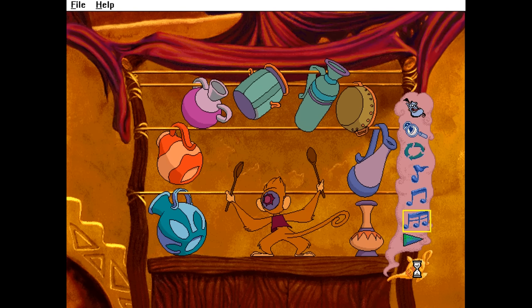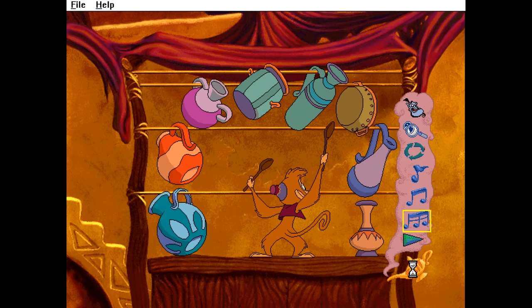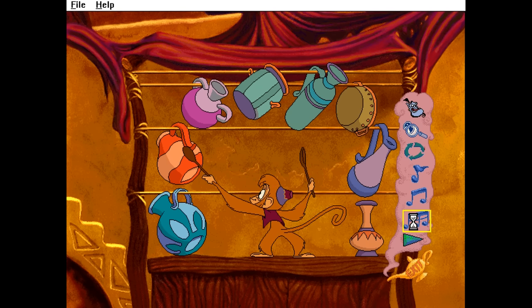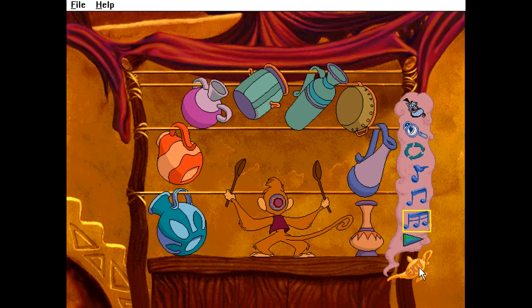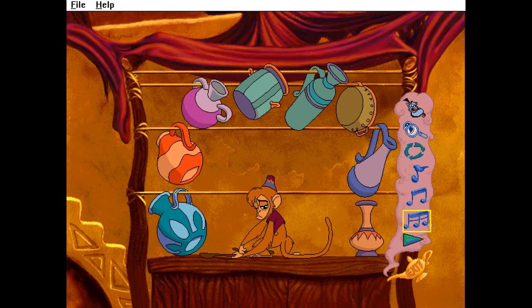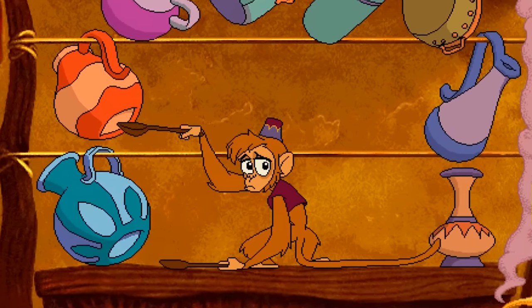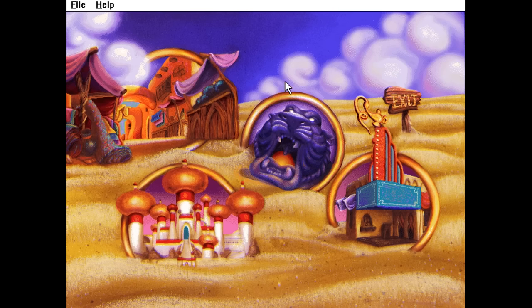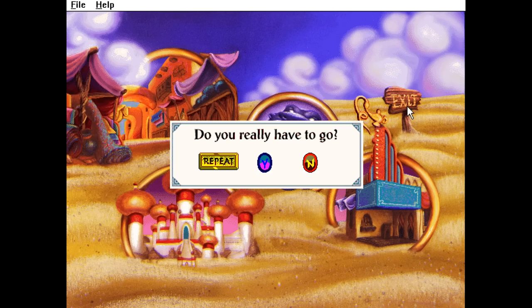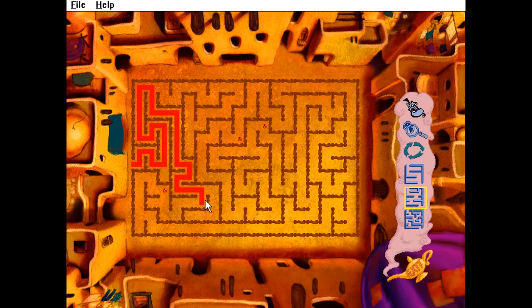About the only thing it does in terms of giving kids a reality check is making you feel bad for giving up. For instance, if you quit the music game, Abu just sinks down and gives you this incredibly sad look. Same goes when you quit the game — Genie just starts bawling. I don't remember Aladdin Activity Center being so emotionally draining.